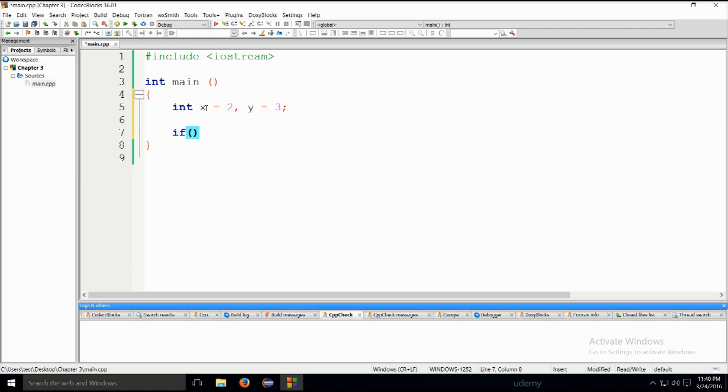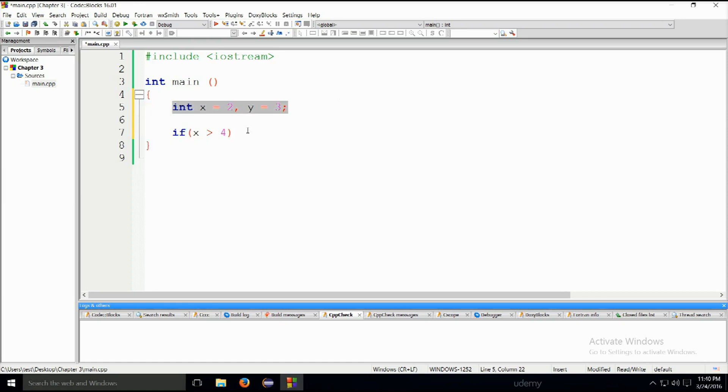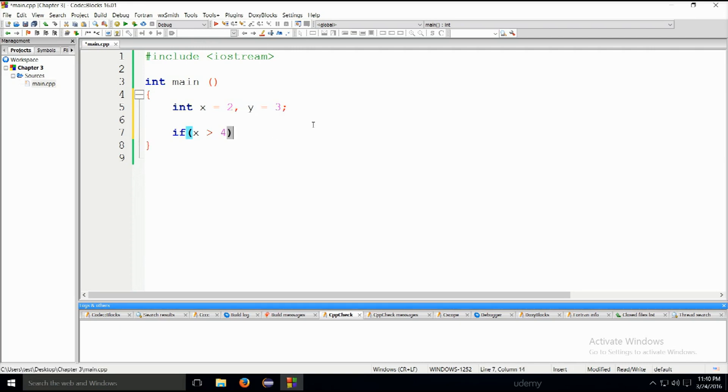For example, if we state that x is greater than 4, and then you put a comma, and then you say y is greater than 1.